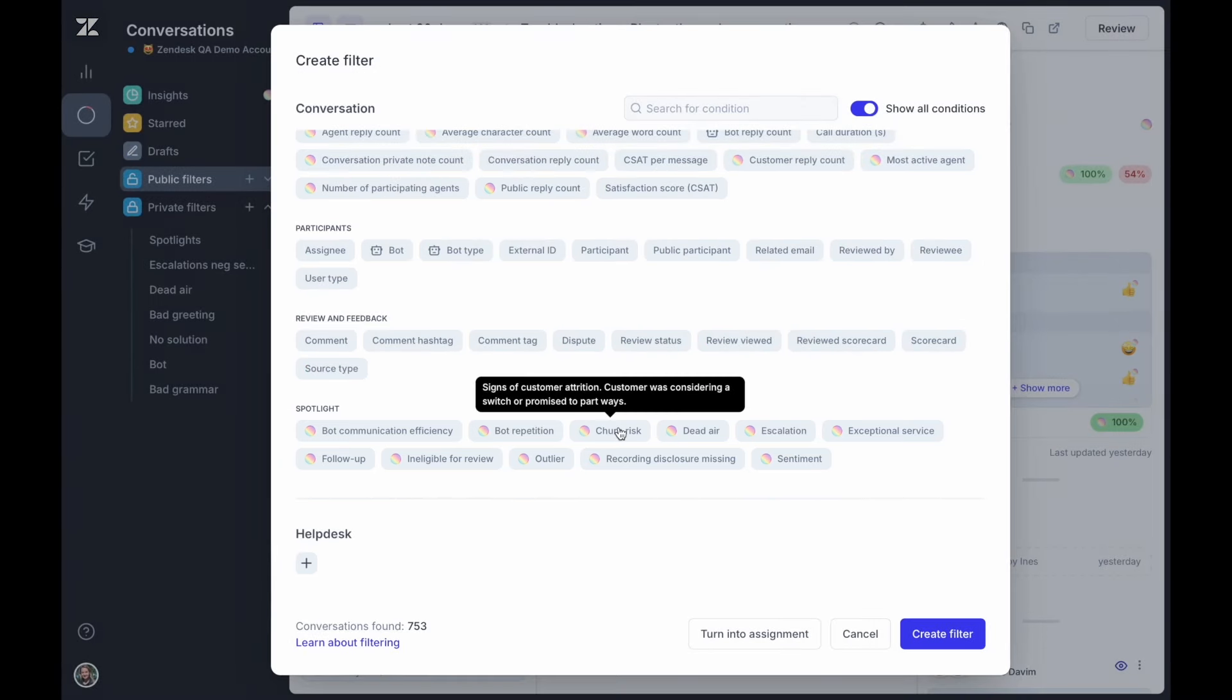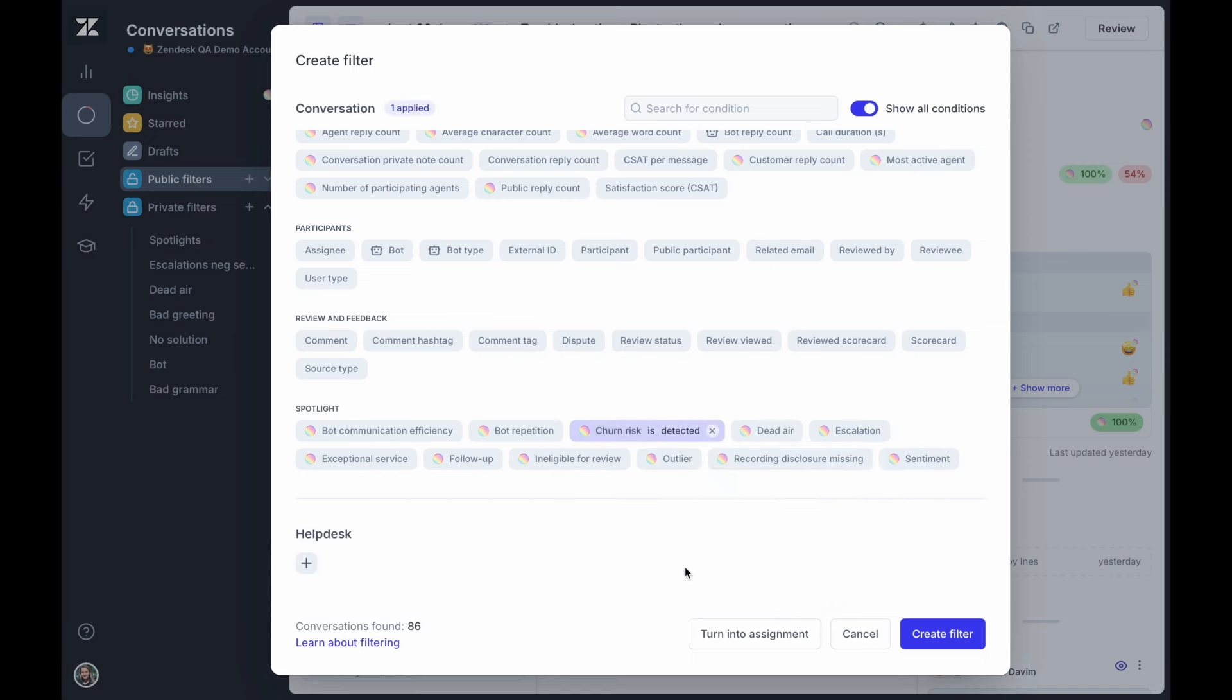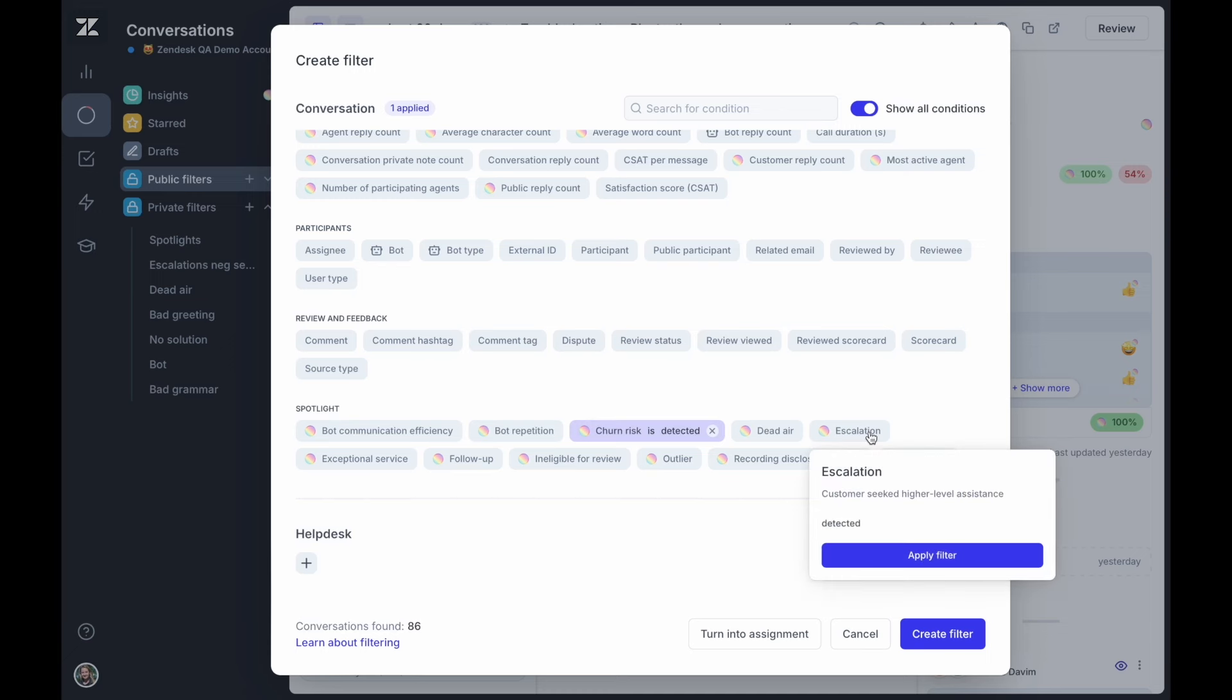Retain customers by highlighting conversations where customers express their intention to leave or move to a competitor. By surfacing these tickets, you can take proactive steps to retain these customers and drive revenue.